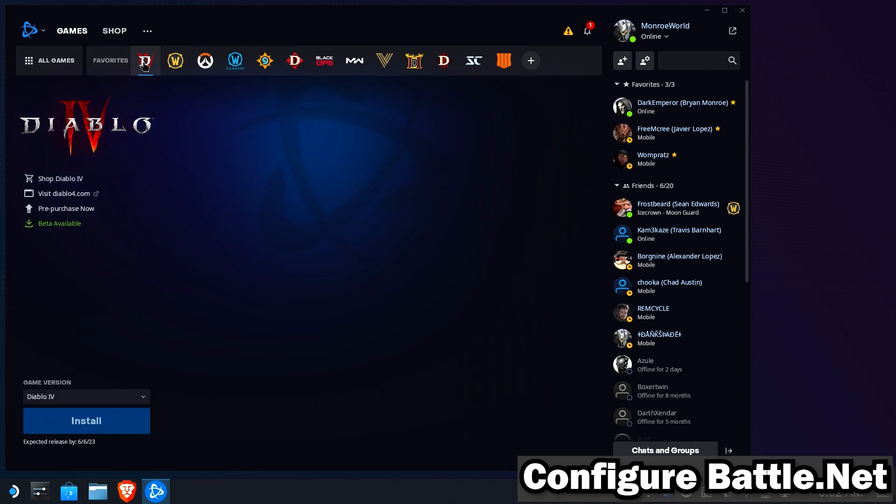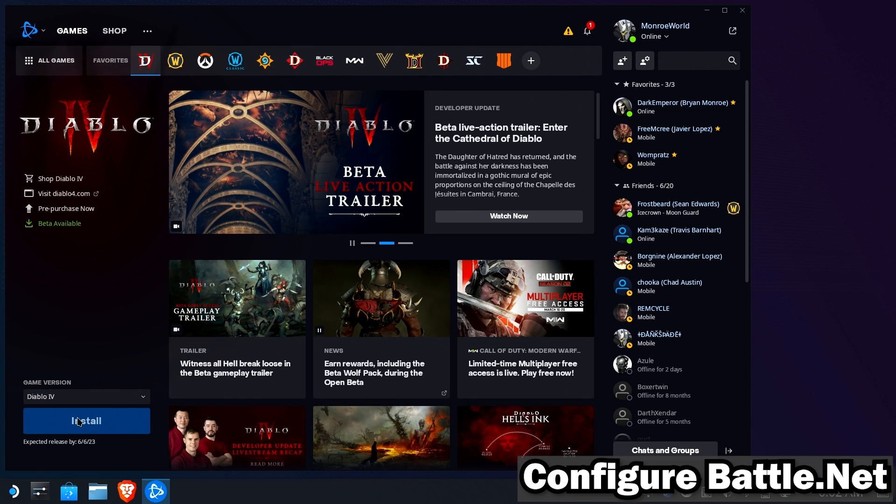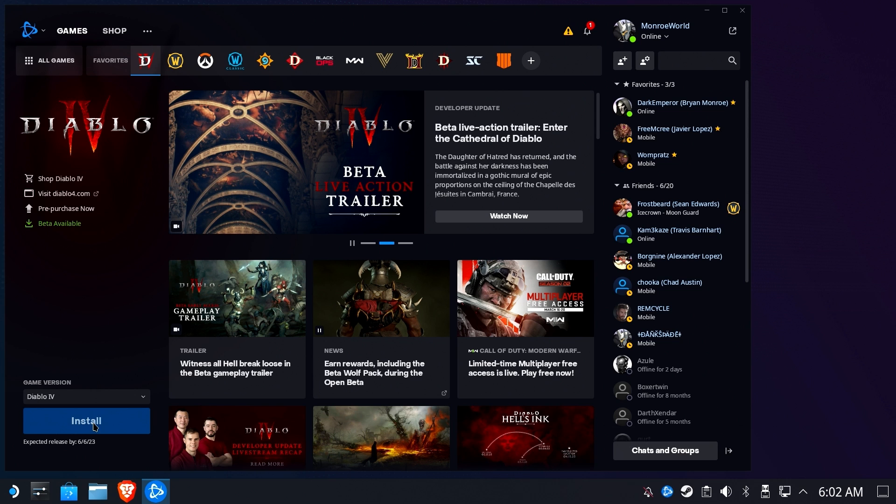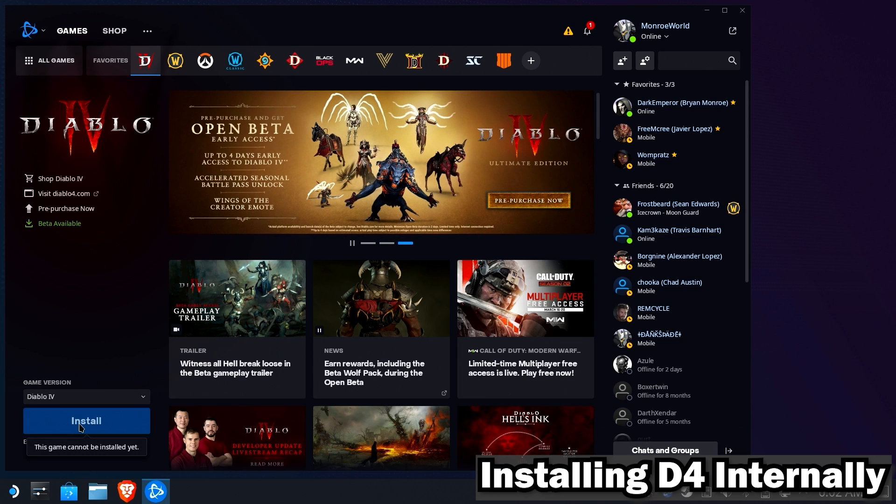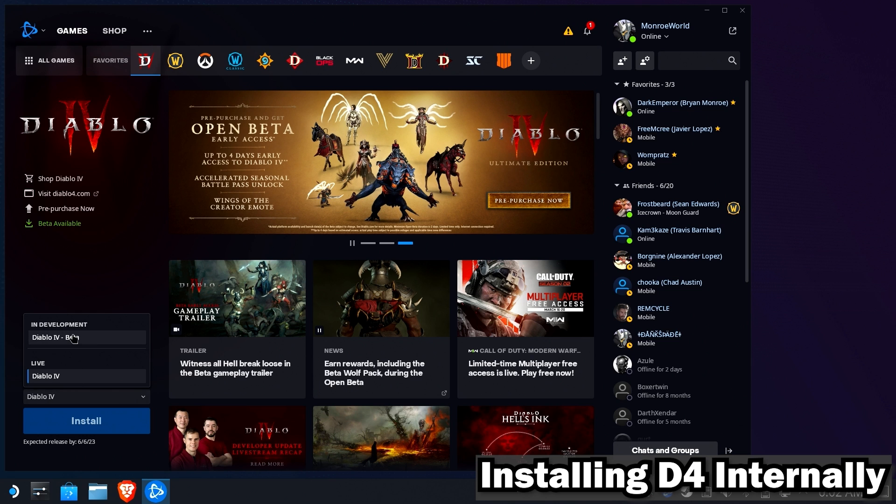Now we'll go ahead and install Diablo 4. Now you'll find out you can't install Diablo 4 because it's not out yet, but if you change your game version to Diablo 4 Beta, now you can go ahead and install it.